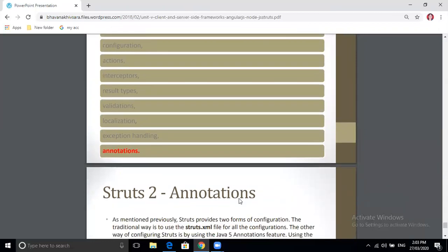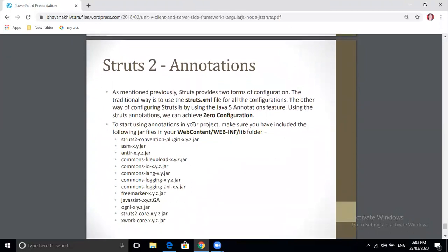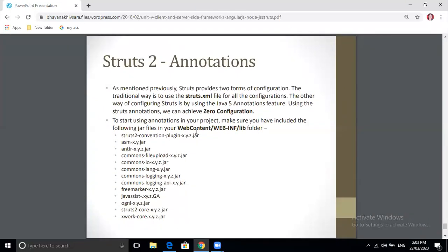Next is annotations. Annotations provide extra information about any web page or component. Annotations are also a part of Java, and Struts 2 uses annotations as an alternative to the struts.xml file. The struts.xml file is used for storing all configuration, but if you don't want to use it, you can configure Struts 2 using the Java annotation feature instead.